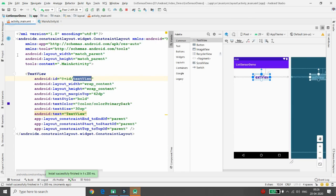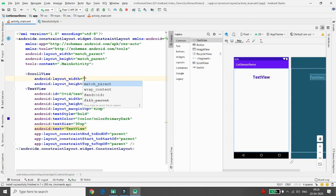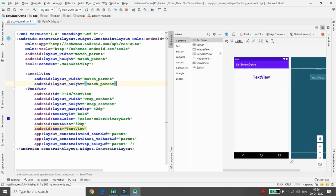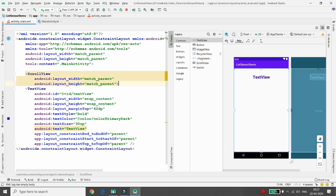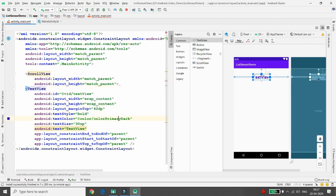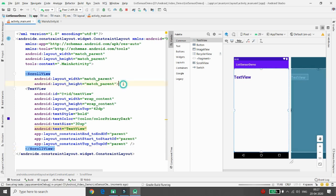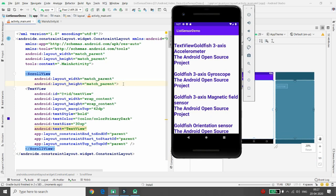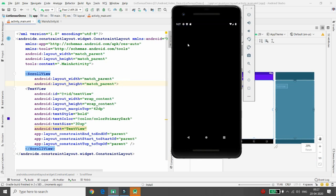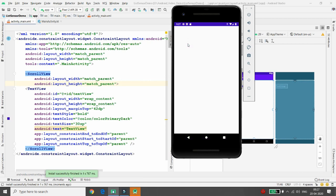The TextView is not scrollable by default, so add a ScrollView around it with width and height set to match_parent. Cut the existing content, wrap it in the ScrollView, and paste it inside. Now when you execute the application, all sensors in the TextView are scrollable.